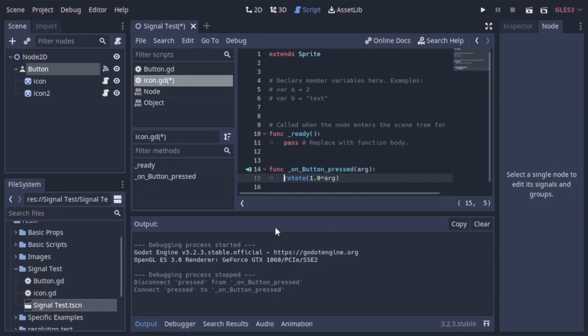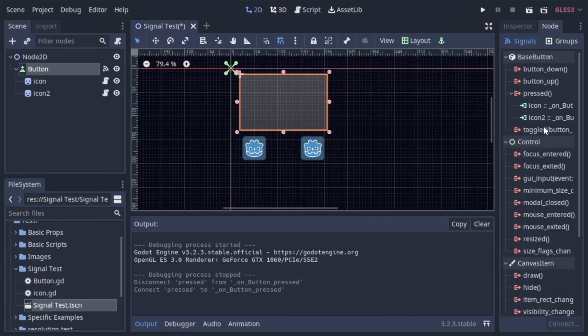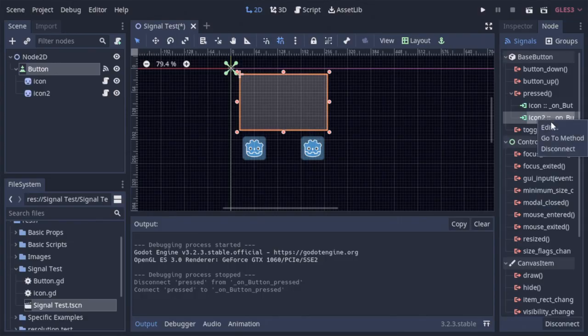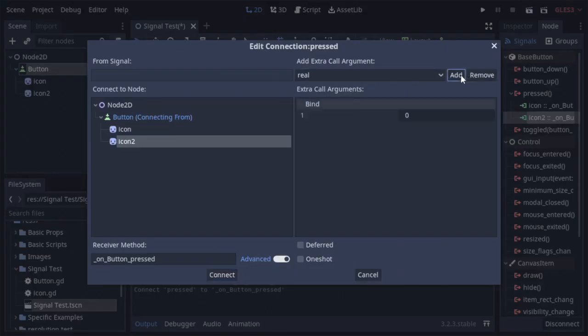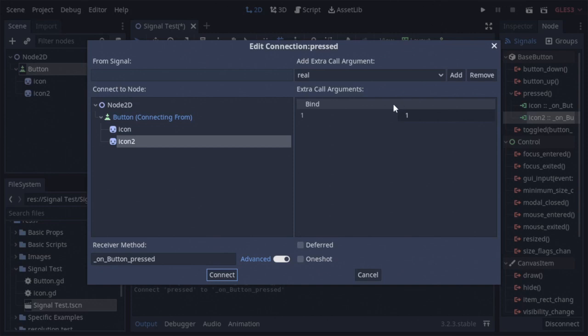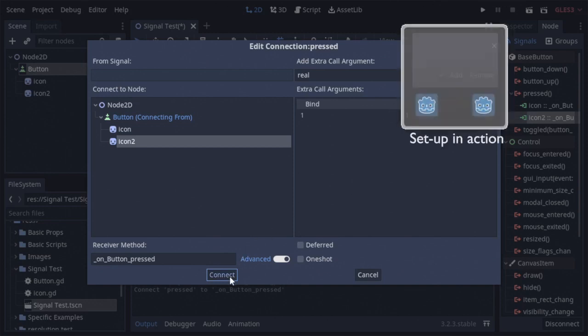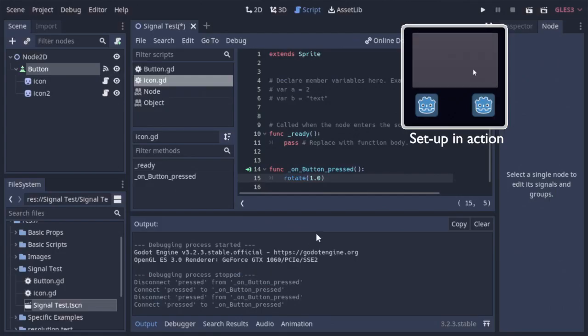And once I've done that, all I have to do is just do the same thing over again, but for the other button. So I'll come over here, edit, real, and we'll do it for one this time instead of negative one. And there we go. They now rotate in opposite directions.